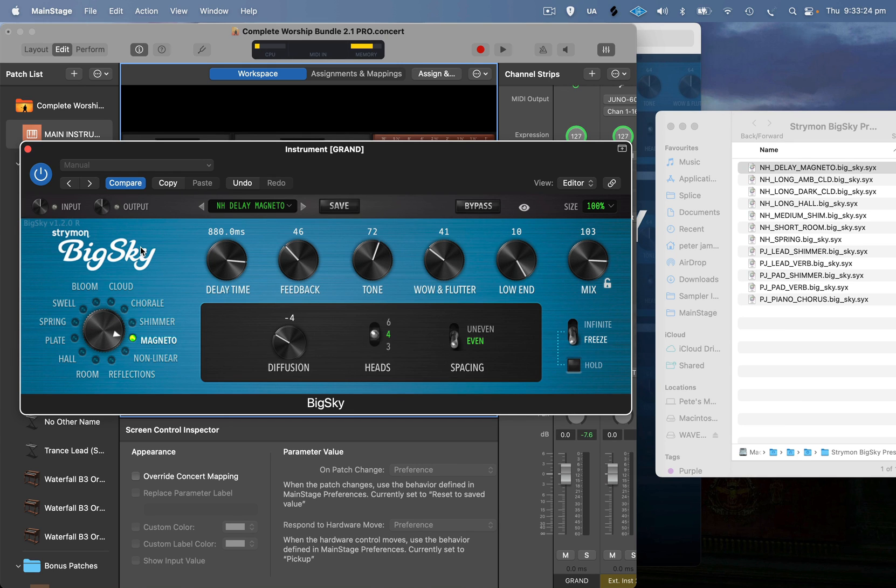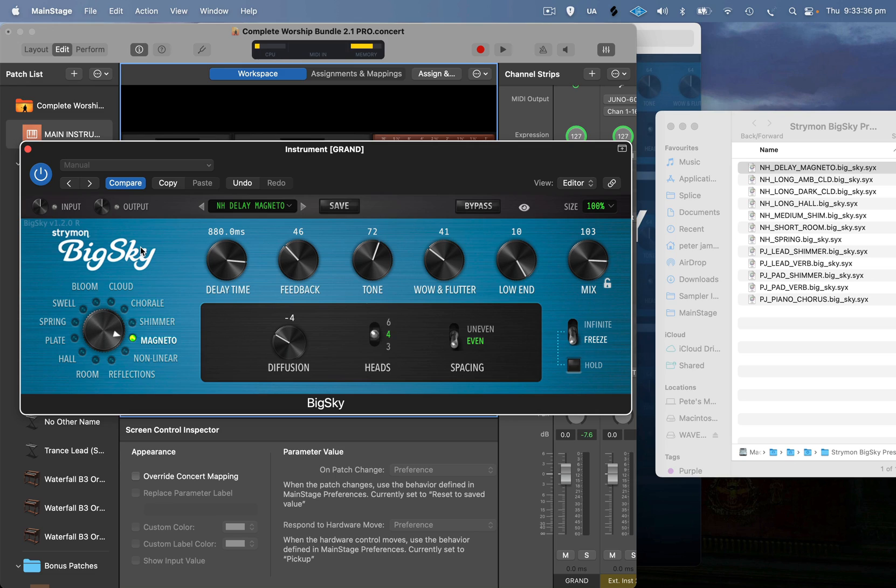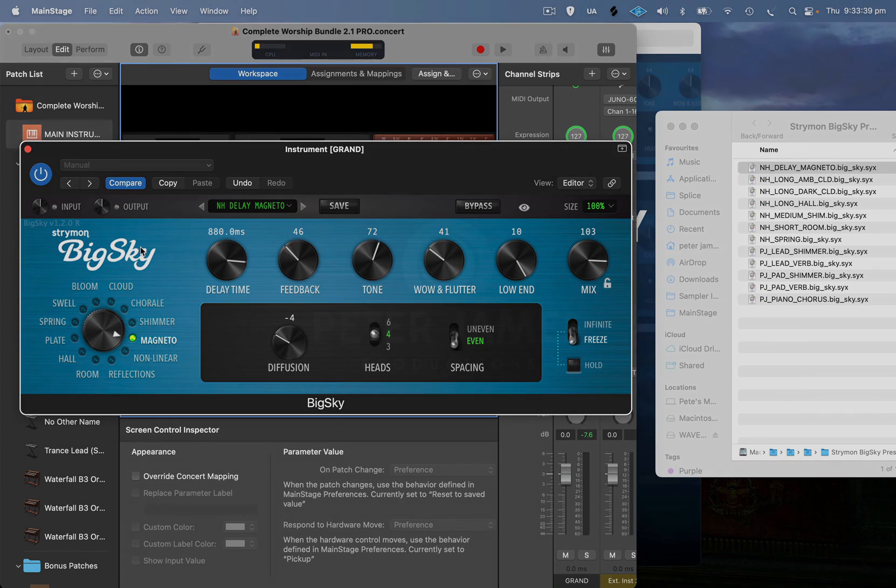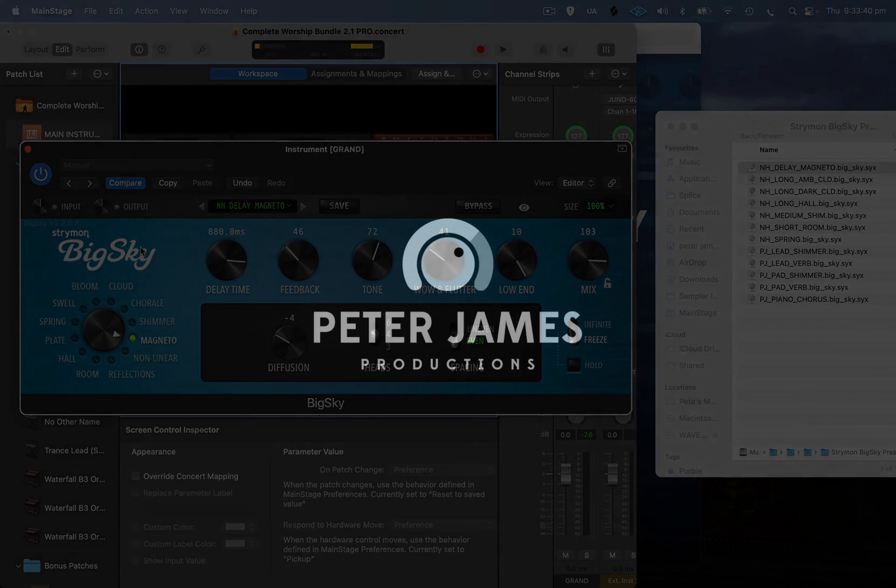So yeah, that's how easy it is to import the SysEx files from the BigSky onto the plugin, and you know they're going to be identical. So yeah, anyway, that's the quick little video I wanted to show you. Hope that really helps, and thanks again for watching.